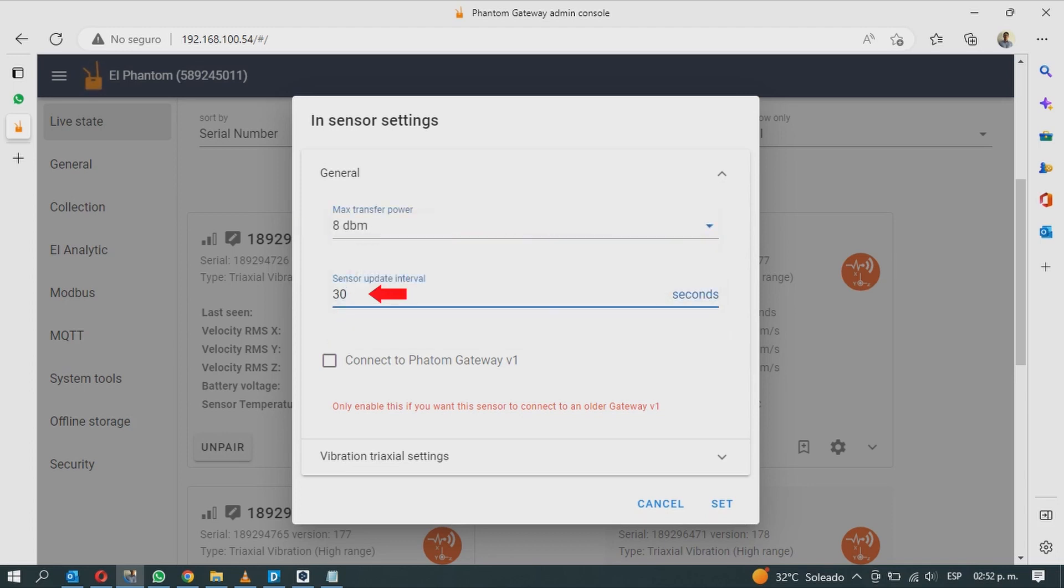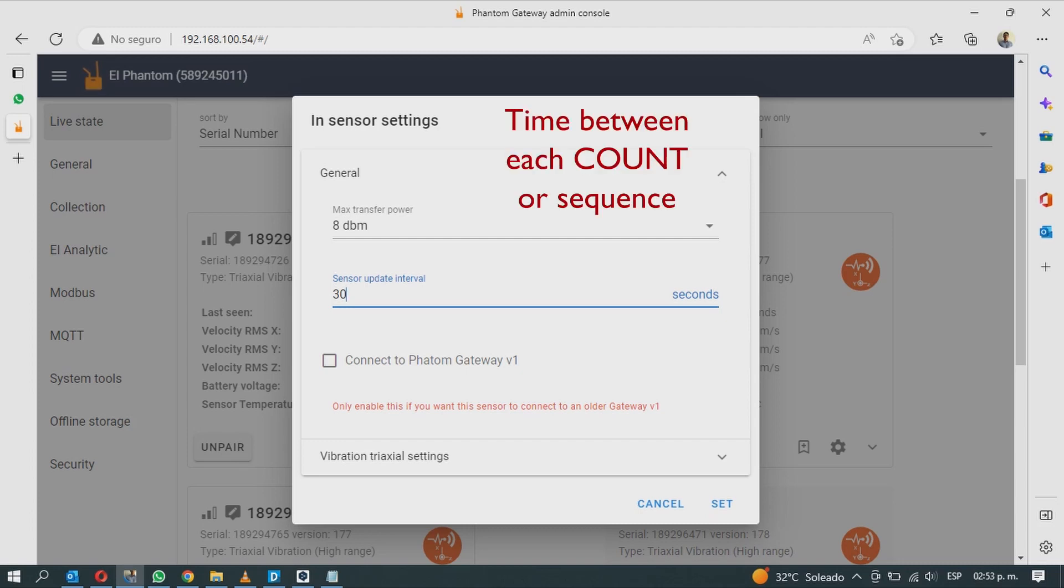The sensor update interval defines after how many seconds the sensor updates its status. This is called sequence or count. And this directly affects the alarm check interval as we saw earlier in the video.